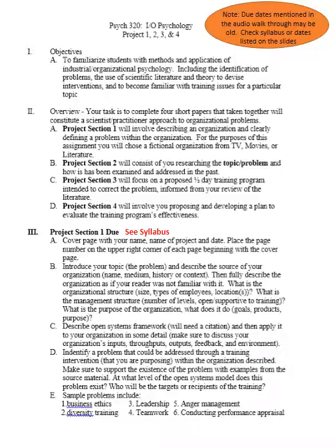Welcome to the walkthrough of the primary writing project for this class, Psych320 IO Psychology. The purpose of this assignment is to apply what you're learning from this class — to provide an opportunity to apply the skills being learned through the readings and lectures — but also to make it manageable, and that's why it's broken into four parts.